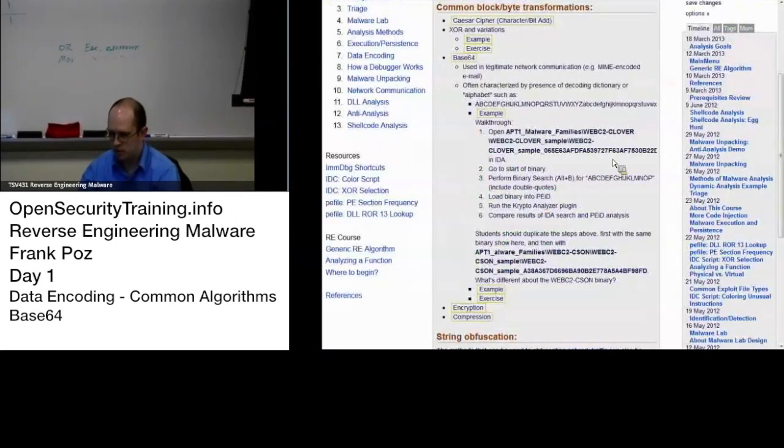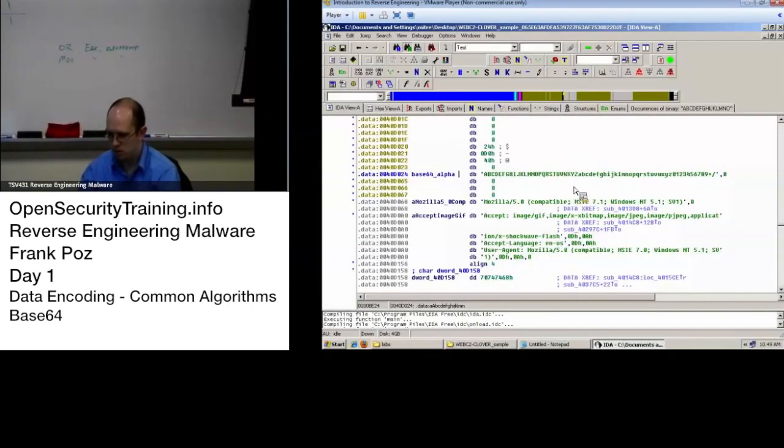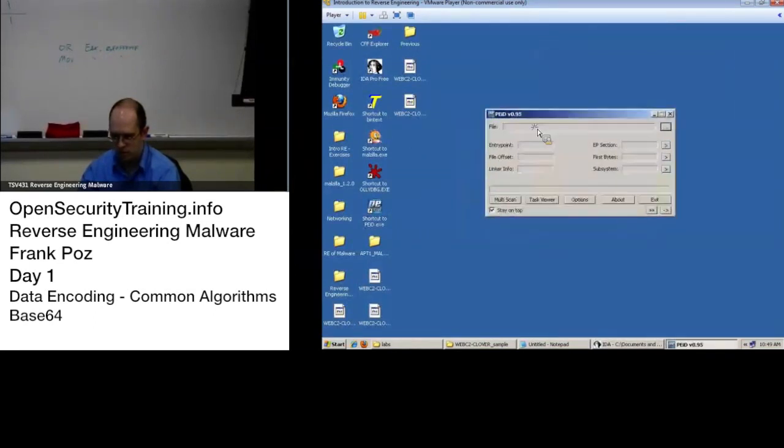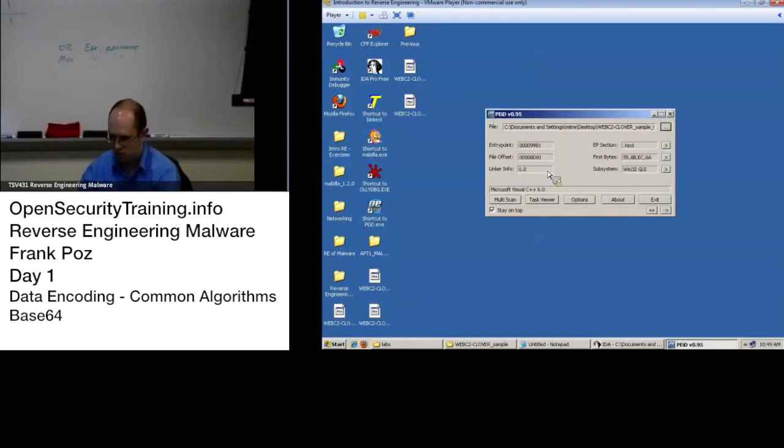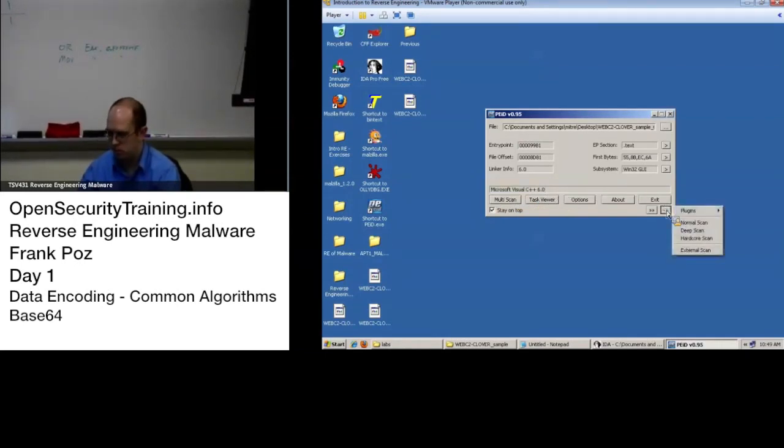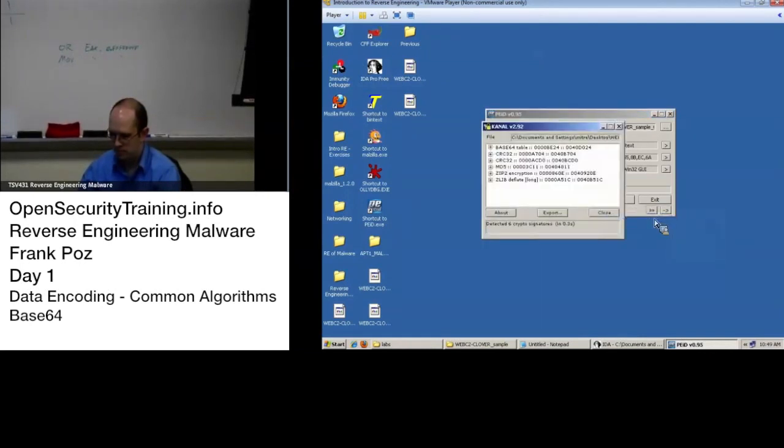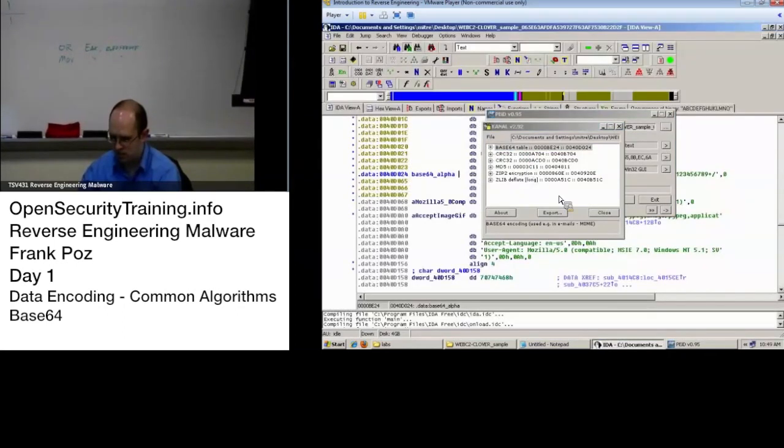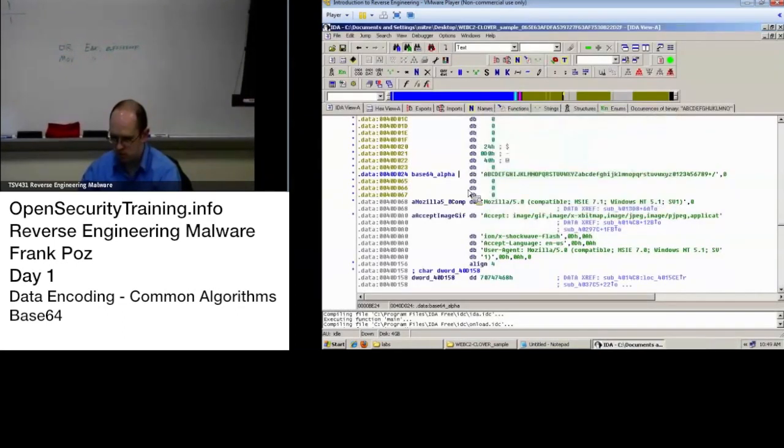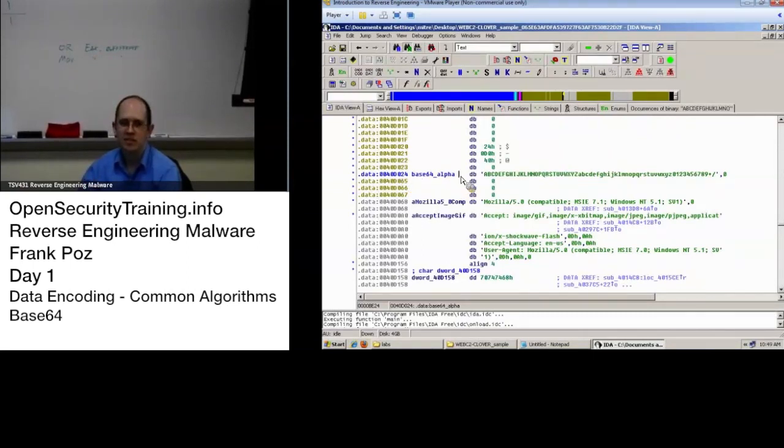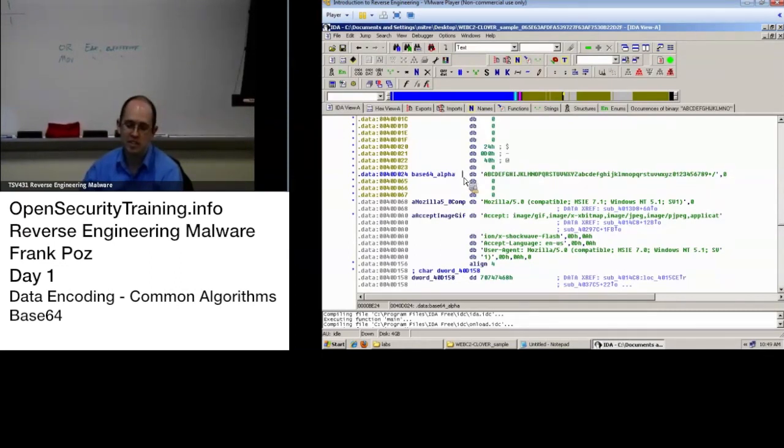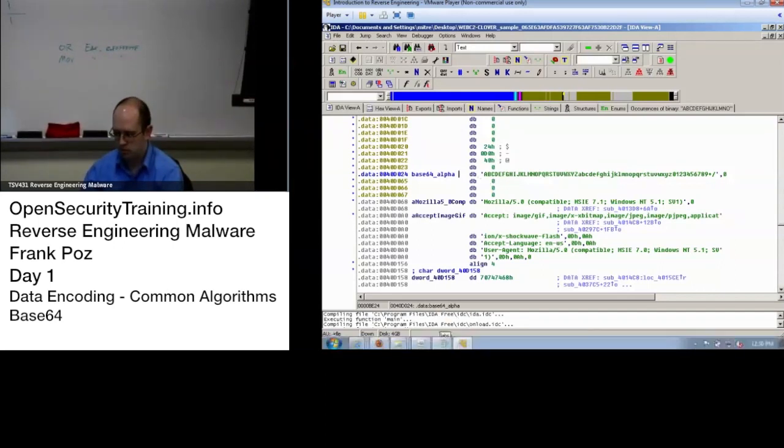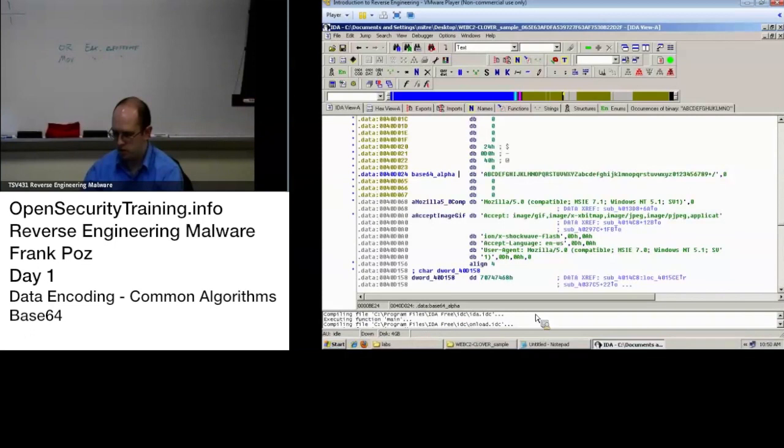So there we go. We have that. That was easy. Another way we can do this is to use the PEID cryptoanalyzer plugin. We have PEID. If I do a drag and drop, it identifies, hey I think this was compiled with Visual Studio 6.0. Go to the plugins, cryptoanalyzer. And it goes, hey look, I found a base64 table at 40D024. And if we take a look at IDA, 40D024. So PEID cryptoanalyzer plugin will identify this as well. And that's actually a really nice, quick way to see is there a standard Base64 alphabet in there.